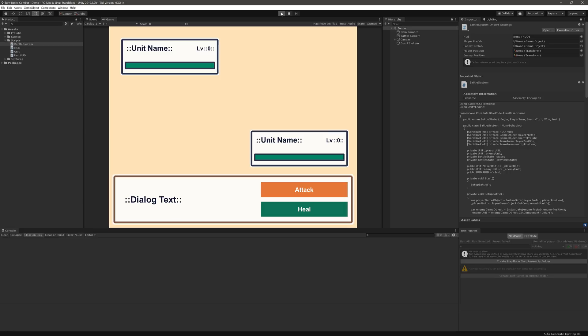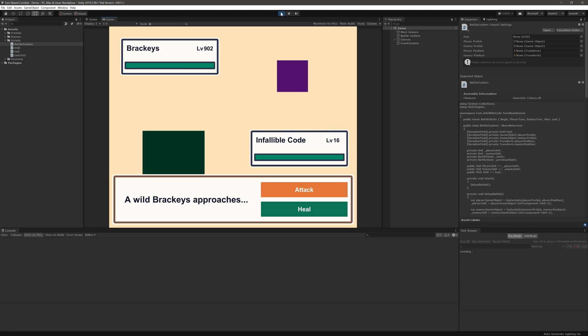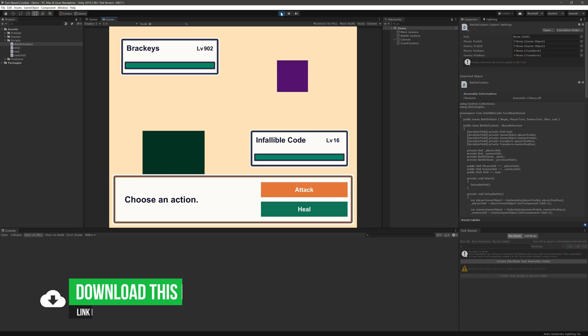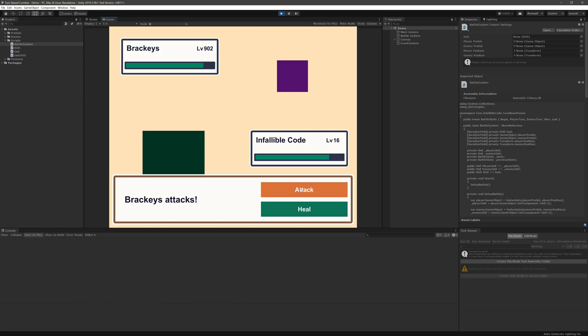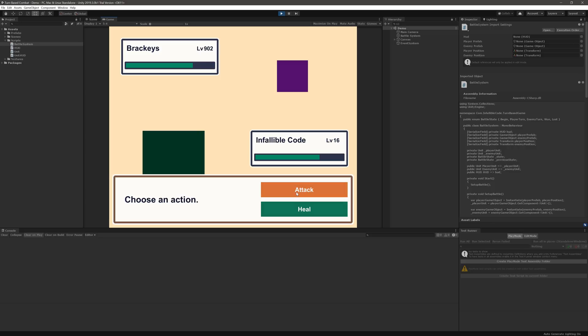So just to refresh your memory, this is very simple turn-based combat. I go and then my opponent goes. Looks like we're gonna fight Brackies here. We've got two actions - I can heal and I can also attack. I do some damage when Brackies comes up, he does way more damage because I'm only level 16, but I can drop a heal. After a couple of turns I'm going to get my butt kicked, but you get the idea.